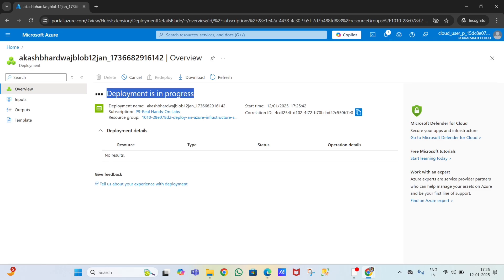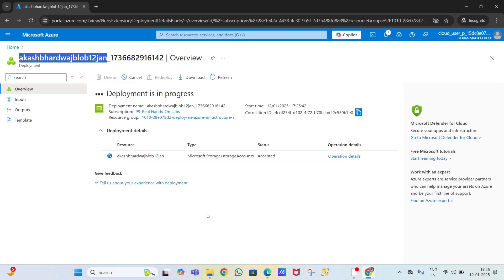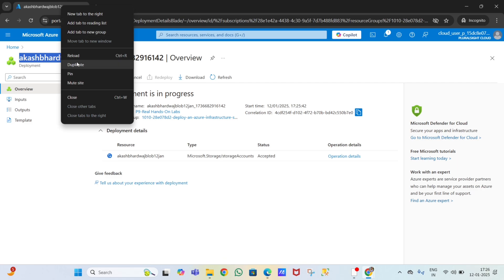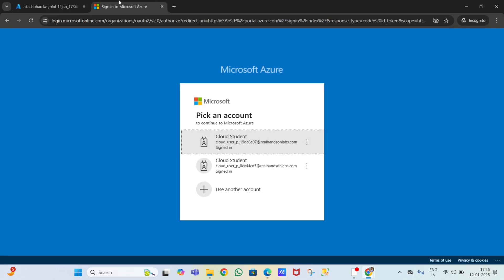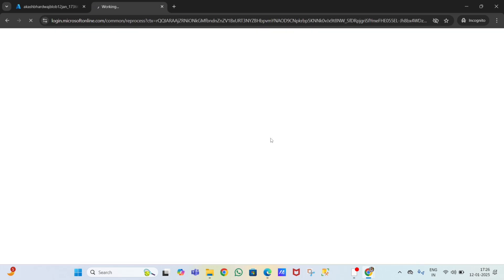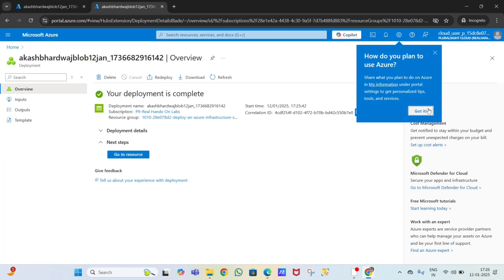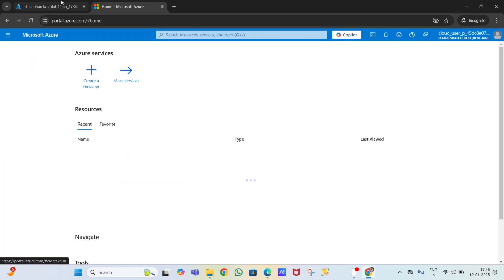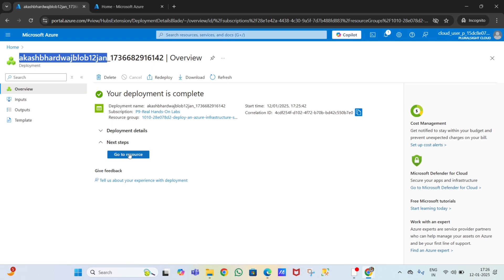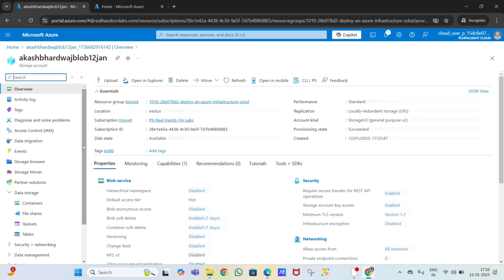While creating a blob storage account, please remember that naming conventions are always very important. Now I'm going to create an ADF account as well, because we'll use copy activity in ADF to copy data from one container to another container. The blob storage account has now been created.